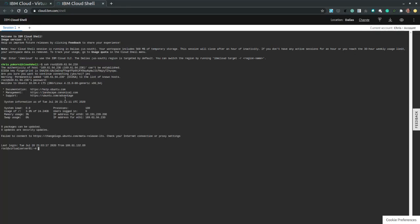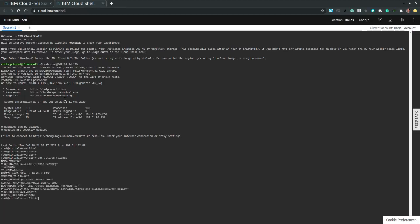We are logged into our virtual server 01. So let's display the operating system version. So cat /etc/os-release. And it is Ubuntu 18.04 LTS. And that is exactly as we configured it.